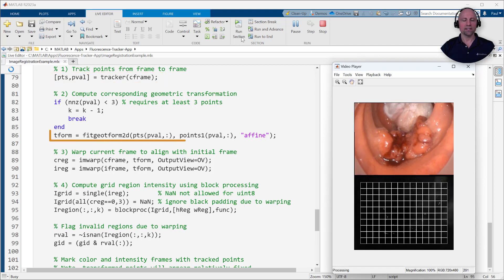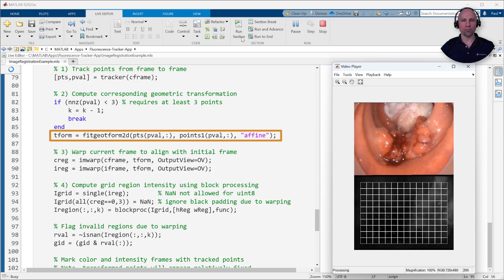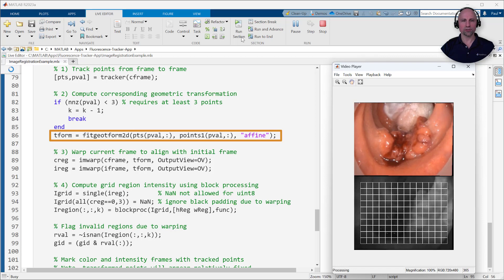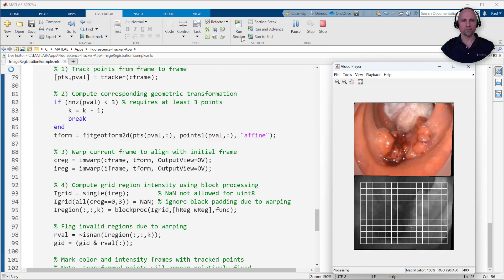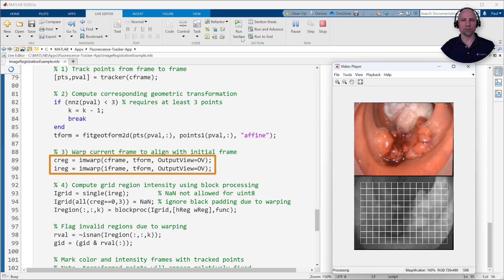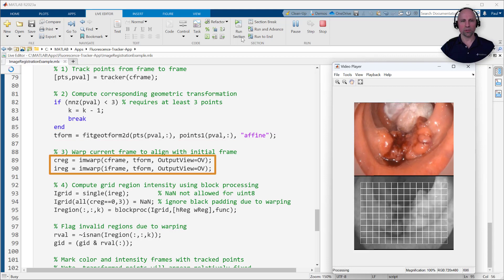Second, these track points are used to compute the geometric transformation between their current locations and their initial locations. Third, this transformation is used to warp the current intensity frame to align its features with those in the initial frame.